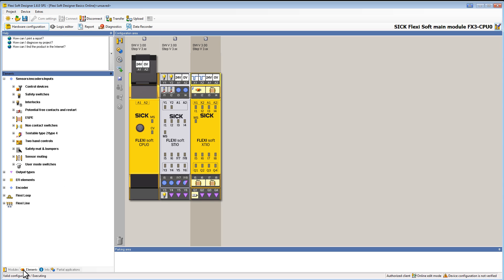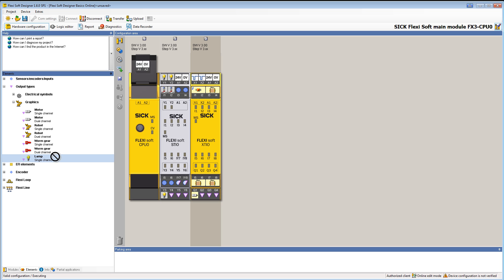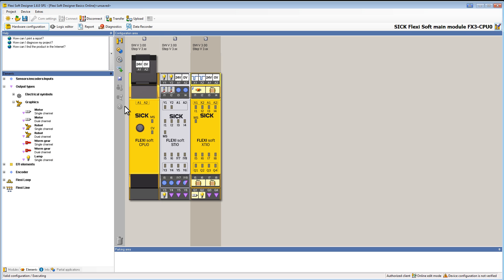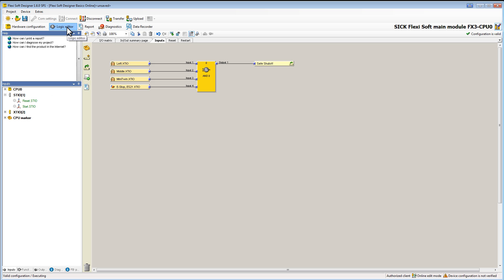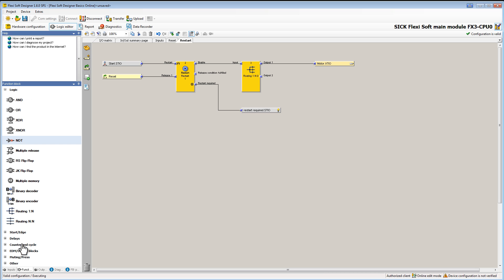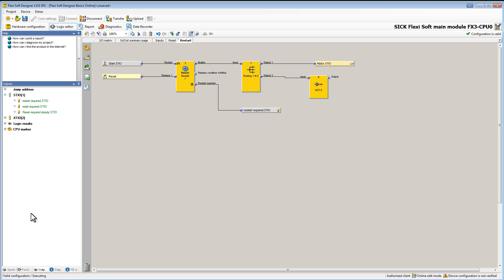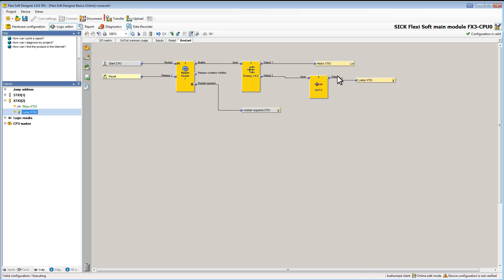I add a lamp to the hardware configurator. Then jump to the logic and add it together with the function block. Now we transfer the new configuration to our FlexiSoft.